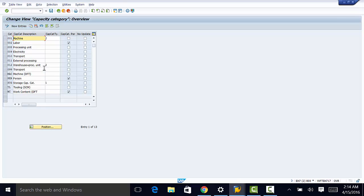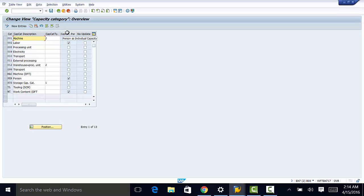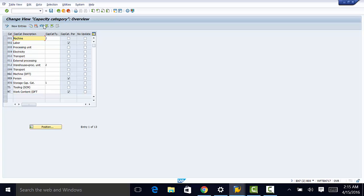So we can go ahead and open that. And as you can see, one of the most important capacity descriptions or categories would be labor, which would be related to the information that we're entering in the tabs that we saw earlier. That is 002 and that allows the person to be entered as individual capacity. So we need to make sure that that checkbox is checked during our customization of the capacity category. So once that is done, we can move back to our capacities tab.